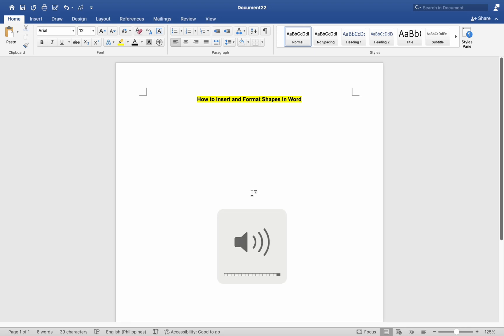Hey everyone, today I will be showing you how to insert and format shapes on a Mac MS Word. And here is how.